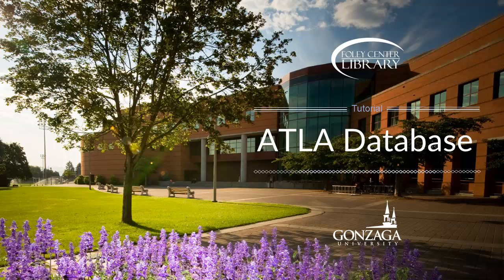ATLA stands for the American Theological Library Association, and that's where this database's content comes from.